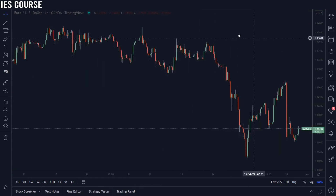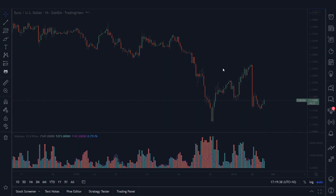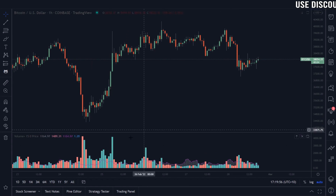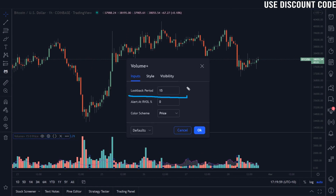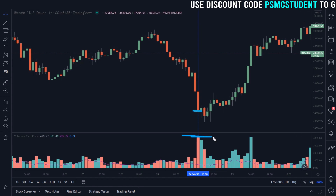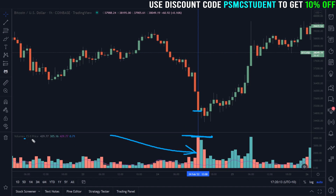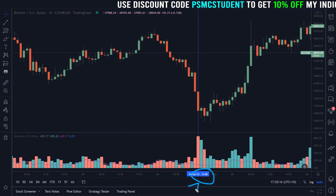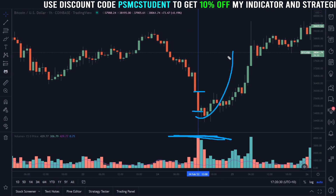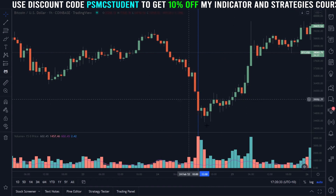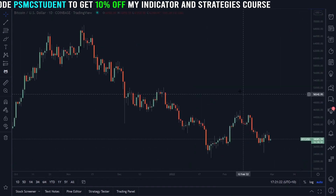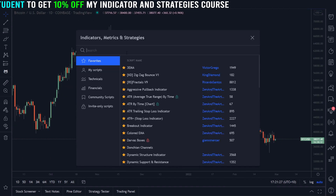Let's have a quick look at the RVOL by time indicator — jumping over to Bitcoin. You can see this indicator is showing how the volume on the current bar compares to previous bars at that same time of day. With a look-back period of 15 bars, this red bar here printed significantly more volume than the average over the past 15 bars at this time of day — 1 p.m. my time — which led to a reversal. Having that extra insight into relative volume can be quite valuable, especially for crypto and stocks.